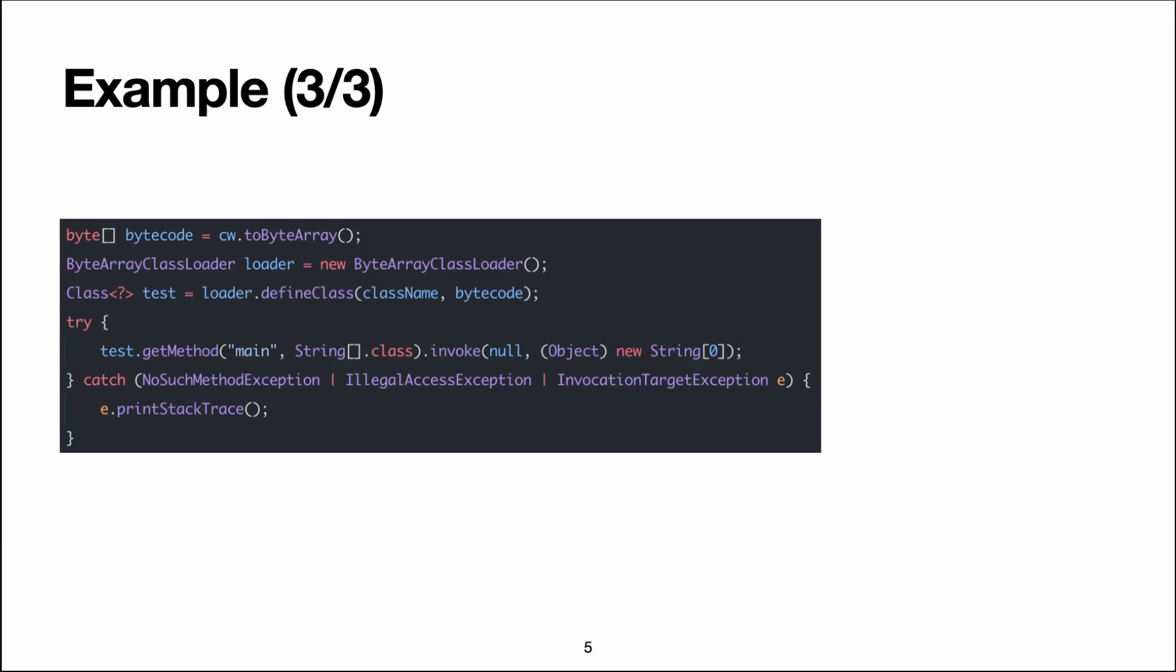For this, we'll use a ByteArrayClassLoader, which is a class I've defined myself, and I will put the link in the description. It's just a 10 lines long extension of the basic ClassLoader class. So all it does is make a protected method public so that you can pass the bytecode array to define the class.